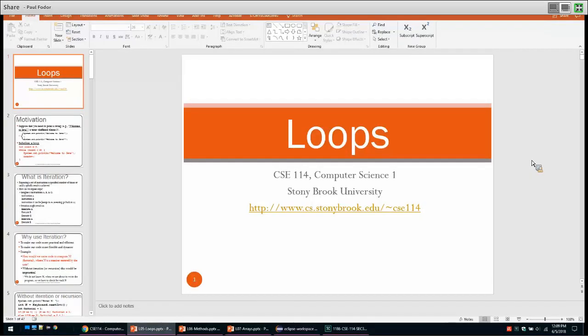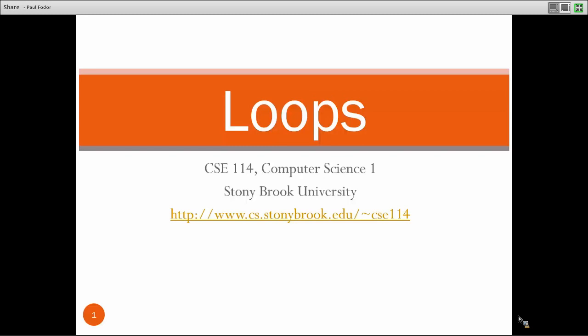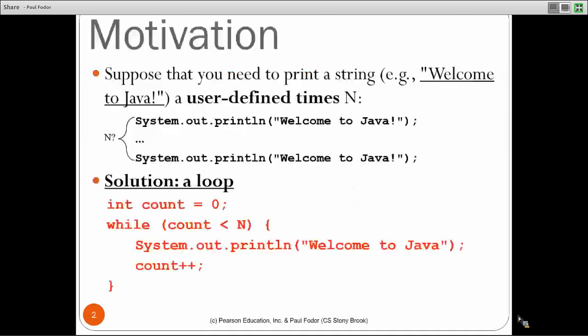Let's start with loops and iteration, beginning with a motivating problem. Why exactly do we need loops? Let's assume we want to write a program where we ask a user to enter a positive integer some user-defined number of times n, and print a message like 'welcome to Java.' When we write the code, we do not know the value of n, so we'd need many if statements — which is obviously very inefficient and difficult to read.